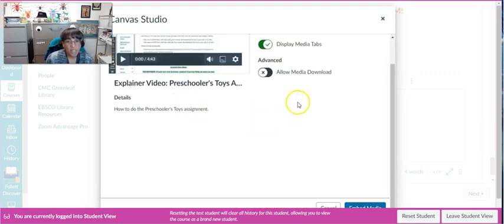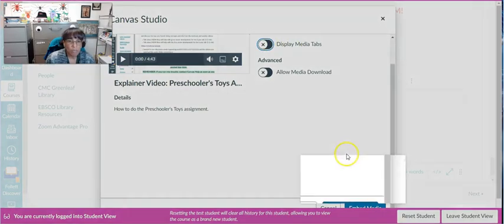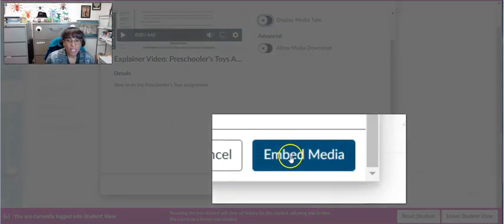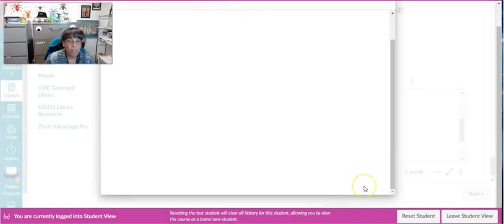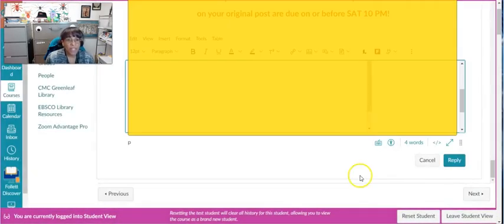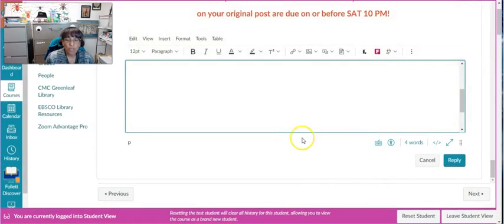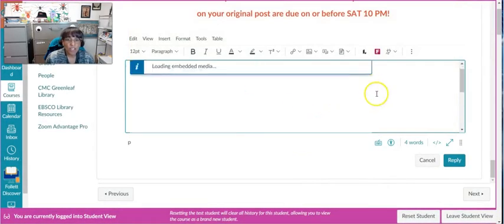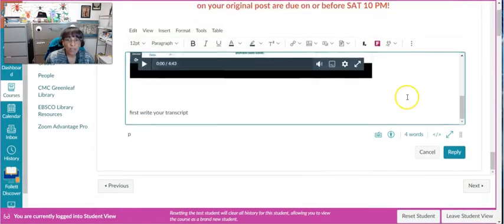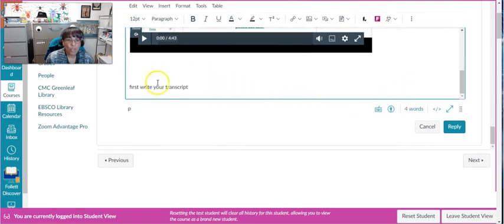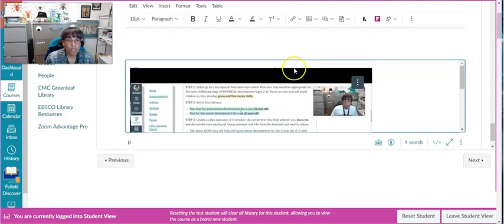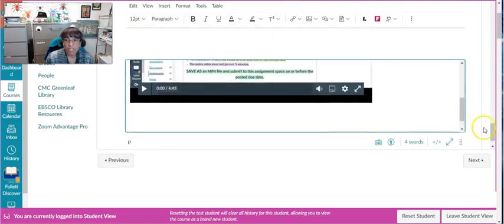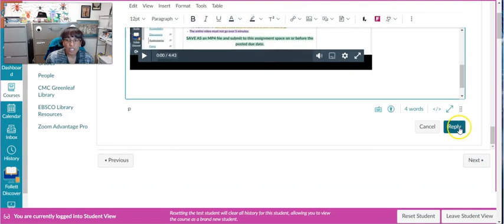Click Select. I'm going to say I don't want to display the media tabs. Then at the very bottom right corner it says Embed Media—click Embed Media and that should put your video right on top of your transcript that you wrote. Then you click Reply.